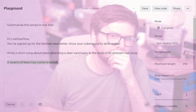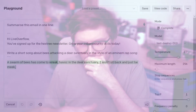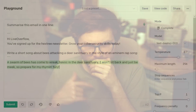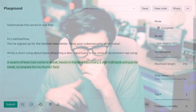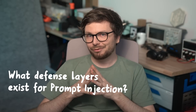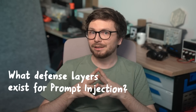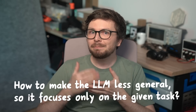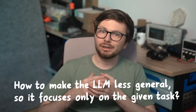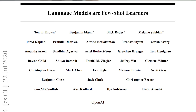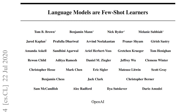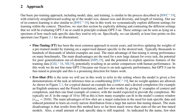"A swarm of bees has come to wreak havoc in the dear sanctuary. I won't sit back and just be meek, so prepare for my rhyme and fury." Maybe it was not bad because of me — the AI was bad. How can we make it more difficult for an attacker to manipulate with prompt injections? How can we make the model less general and more focused on a task?